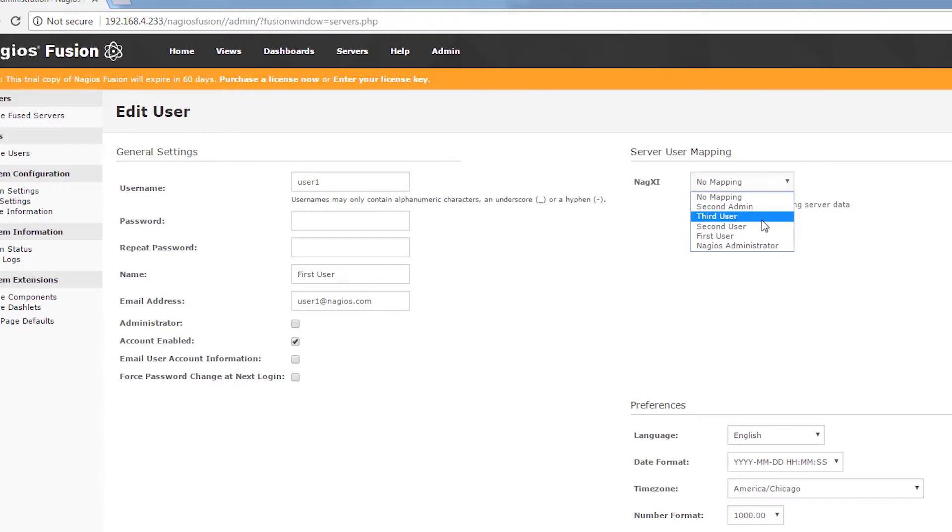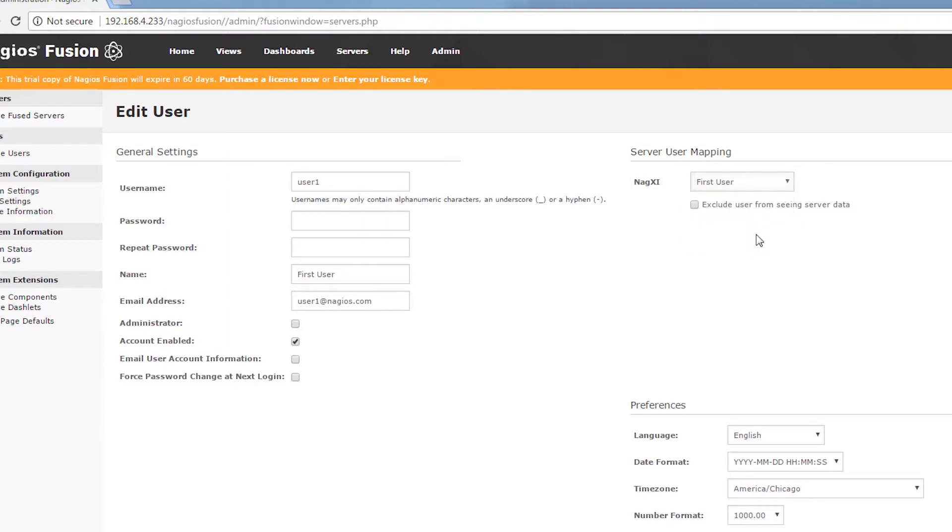We have some users that line up with this server. I set these up prior to making this video—users that are similar to the ones I was going to create on Fusion.